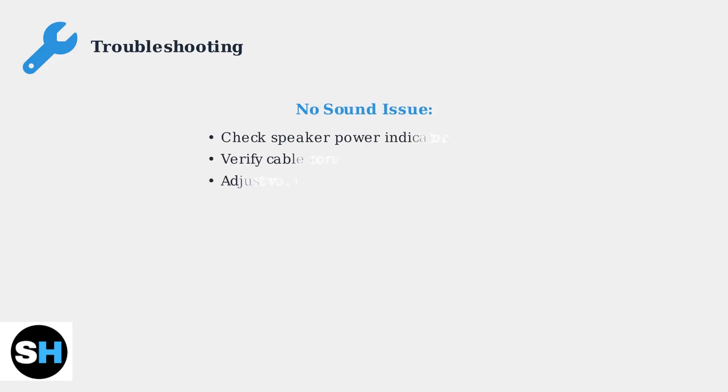If you encounter issues, here are the most common problems and solutions. First, if there's no sound at all, check three basic things: power, connections, and volume levels.